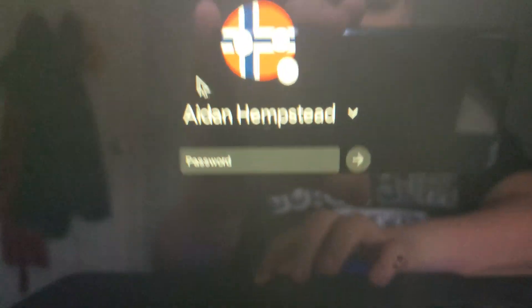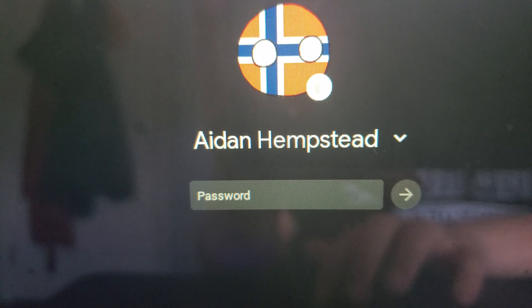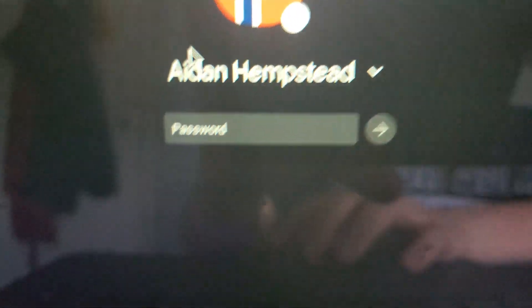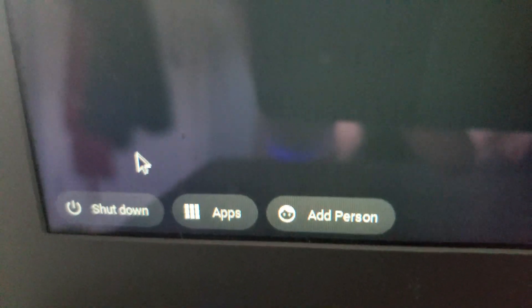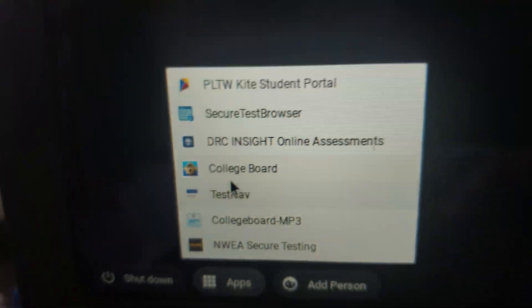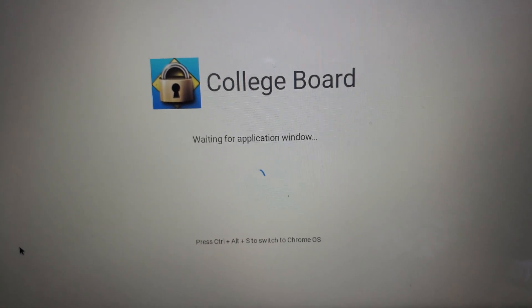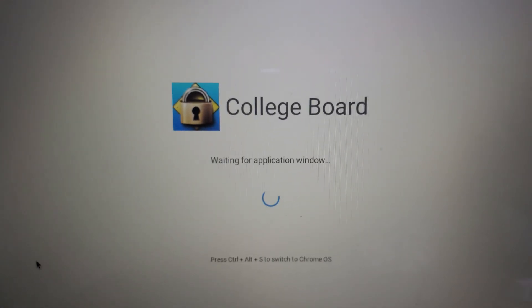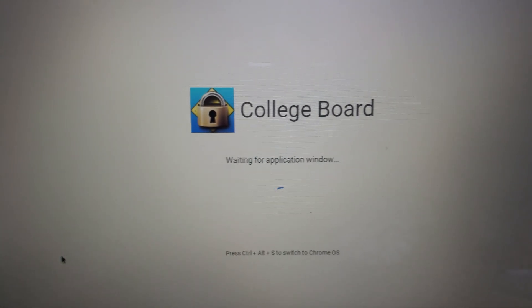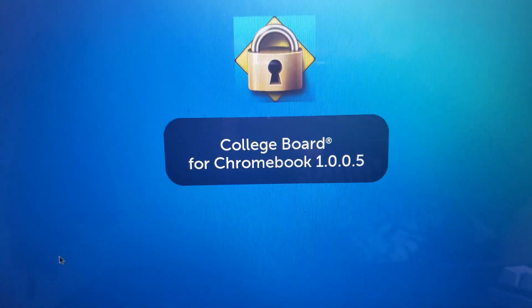And if you don't know what College Board is, let me show you. Here is the sign-in screen for Chromebook. Just go down here to Apps and College Board. This is going to act as like a bypass tool for getting in to the website, which has all the FNF mods and stuff.